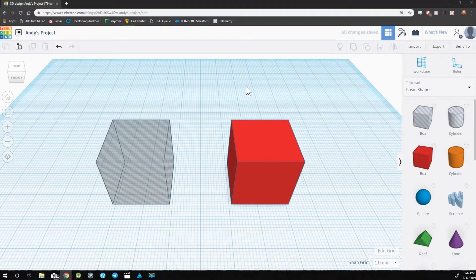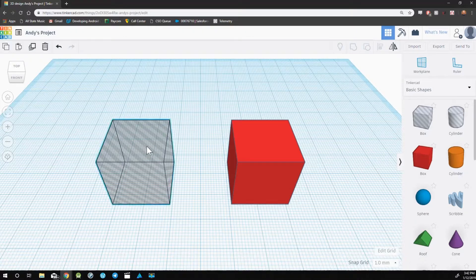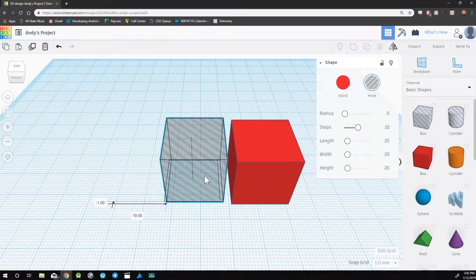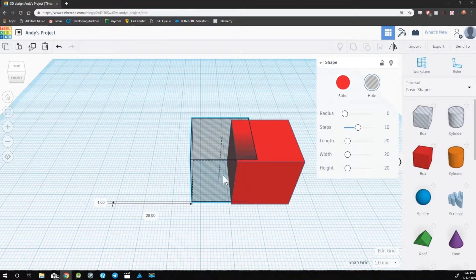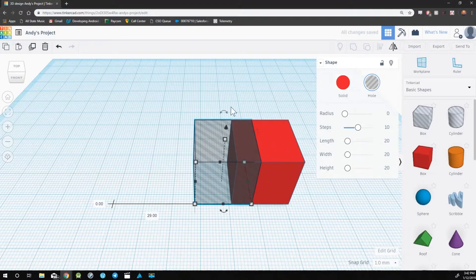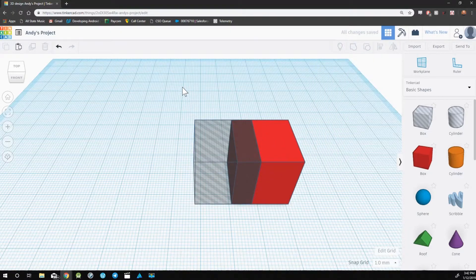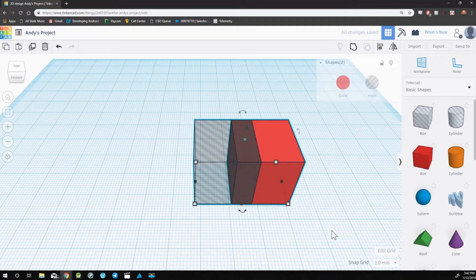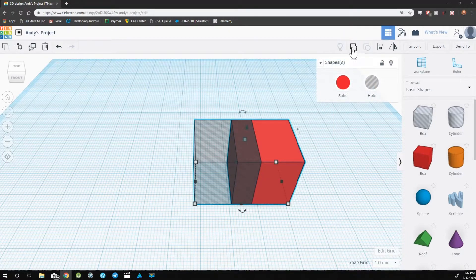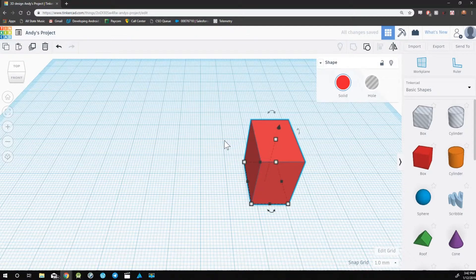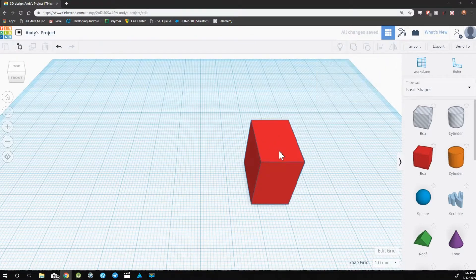Holes are used for removing parts of an object. For example, if I click and drag this hole to be overlapping with my box, I can use the group tool to cut away part of that box.